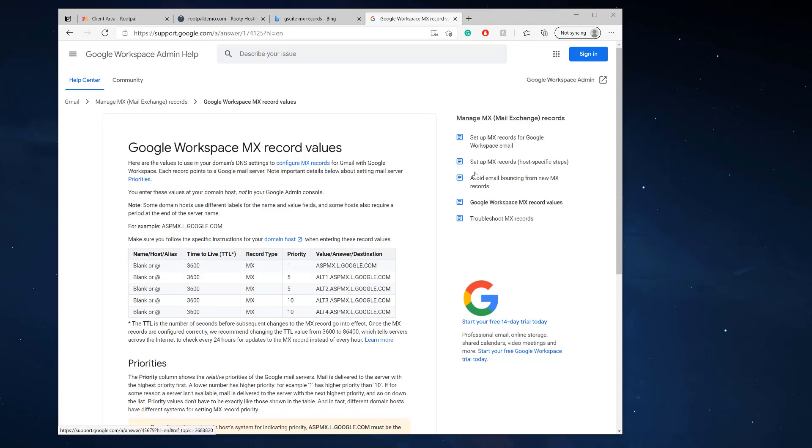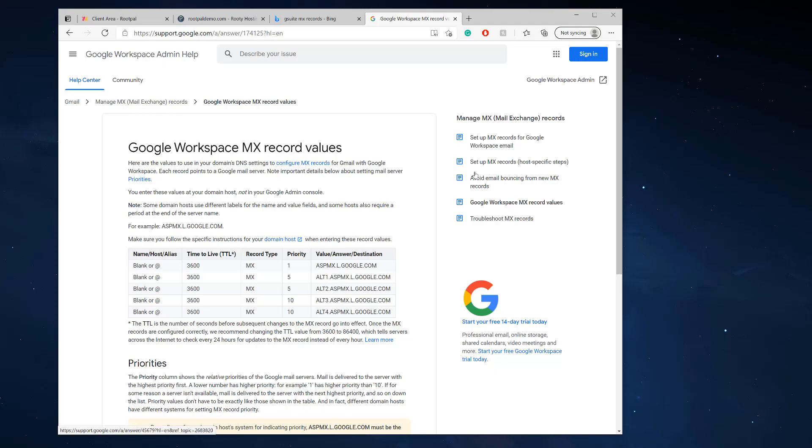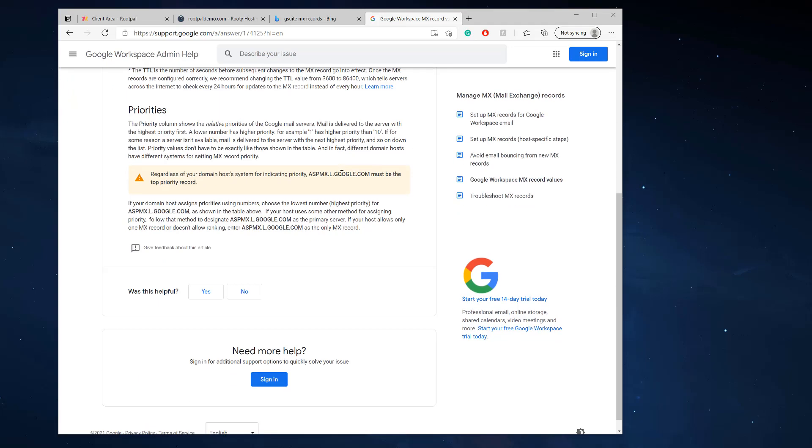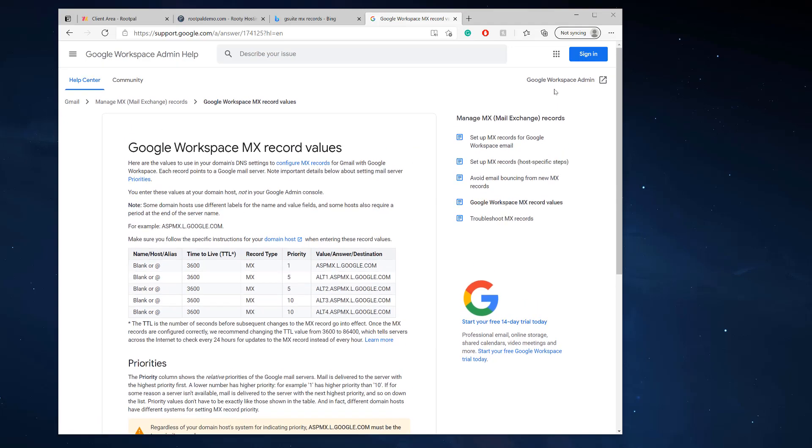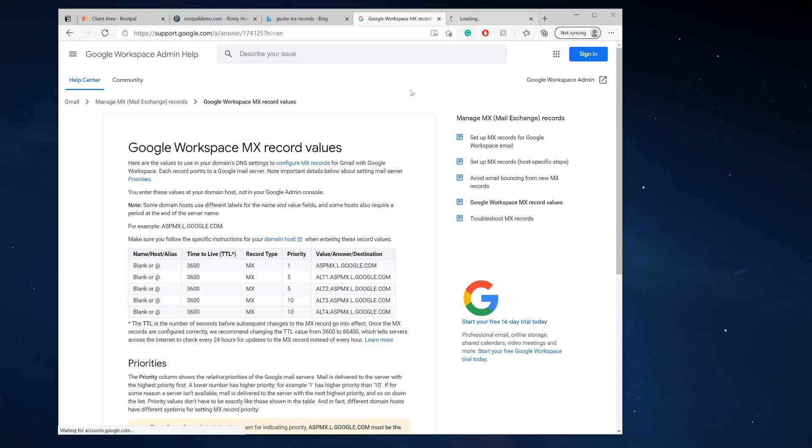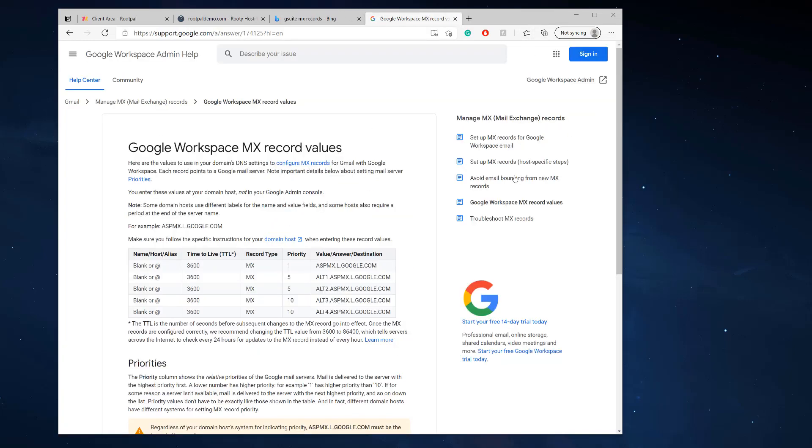We actually want to use G Suite, or they call it Google Workspace now. Google Workspace has a bunch of different features and is great for mail.